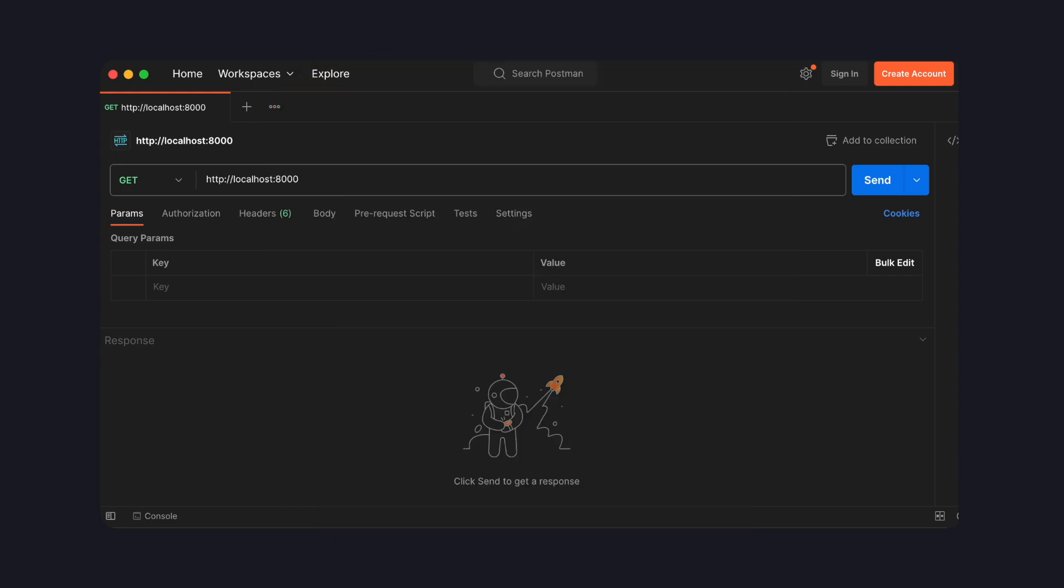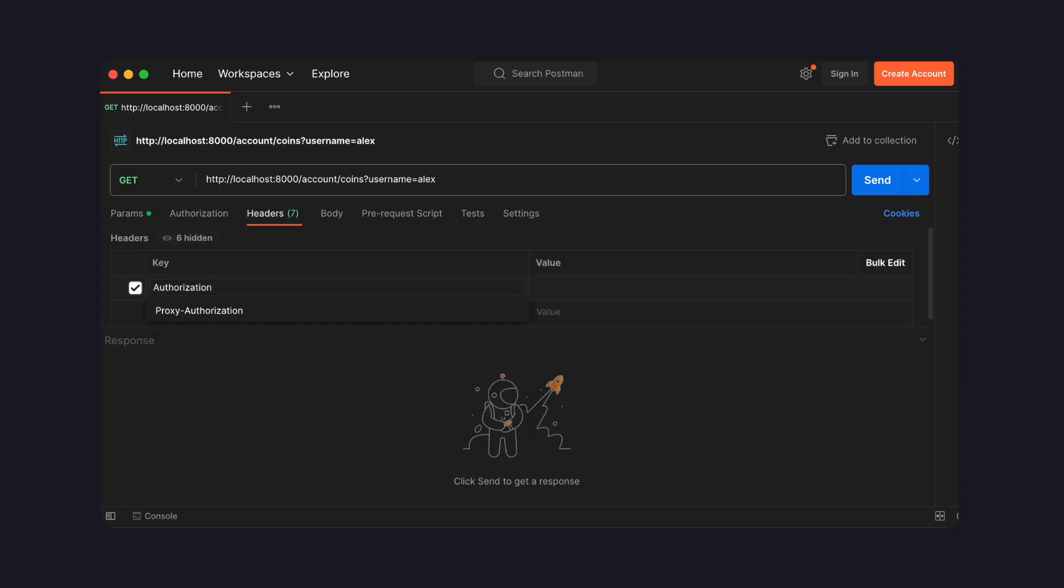Alright, so this is what our API is going to look like in the end. Here I'm using Postman for testing this API. We're going to make an account slash coins endpoint, which we can use to look up the amount of coins someone has in some imaginary account. We got a parameter, which is a username, and the authorization token in the header, which we're using to authorize the call.